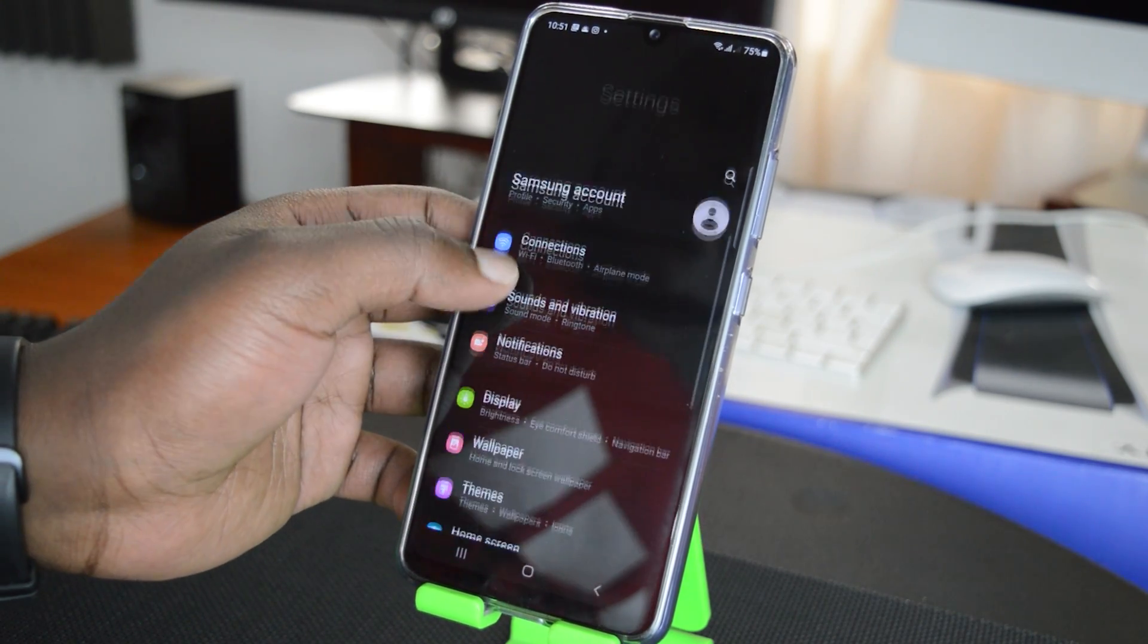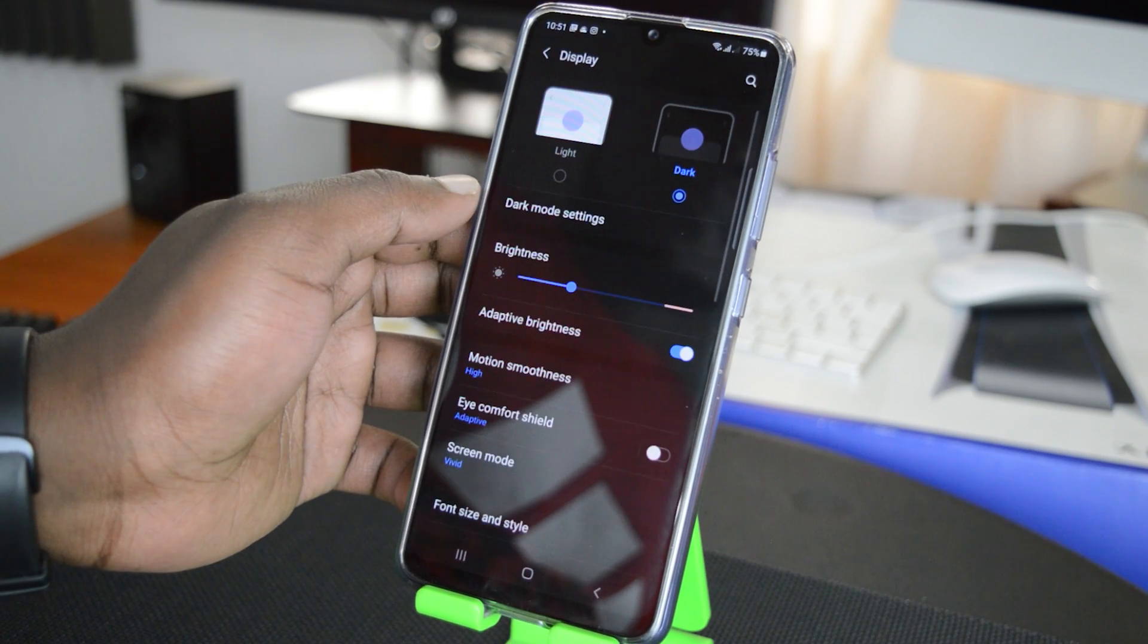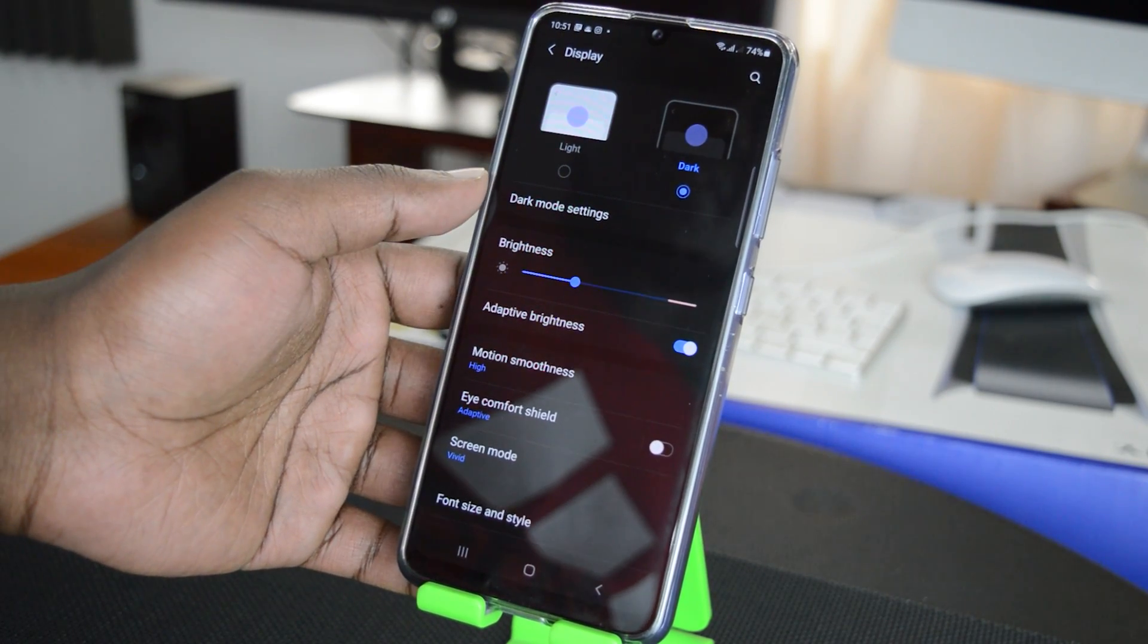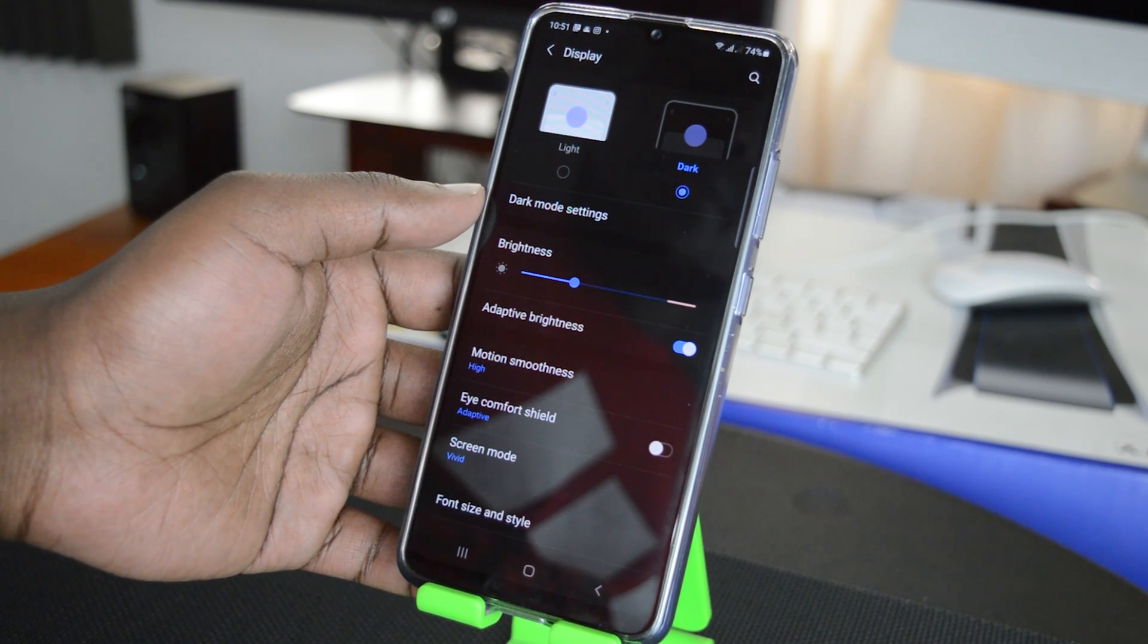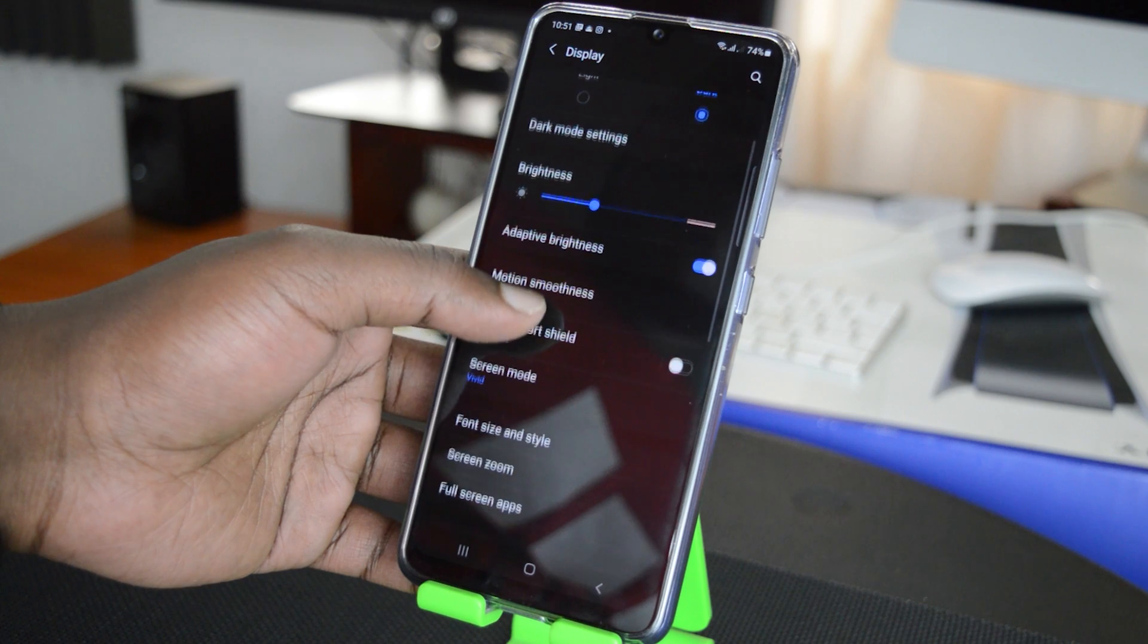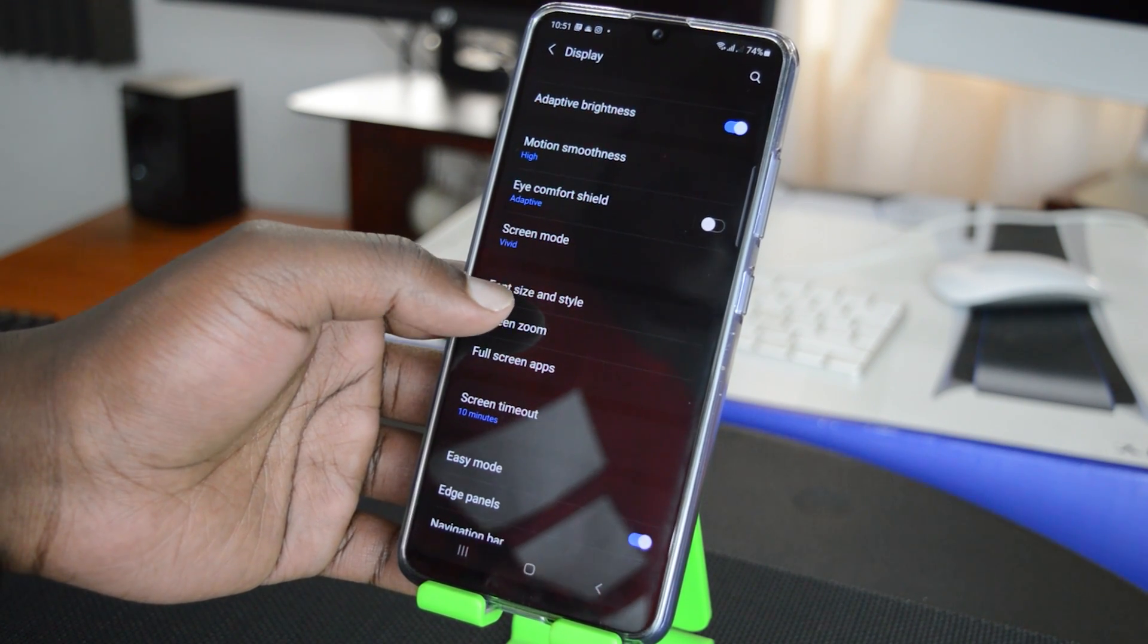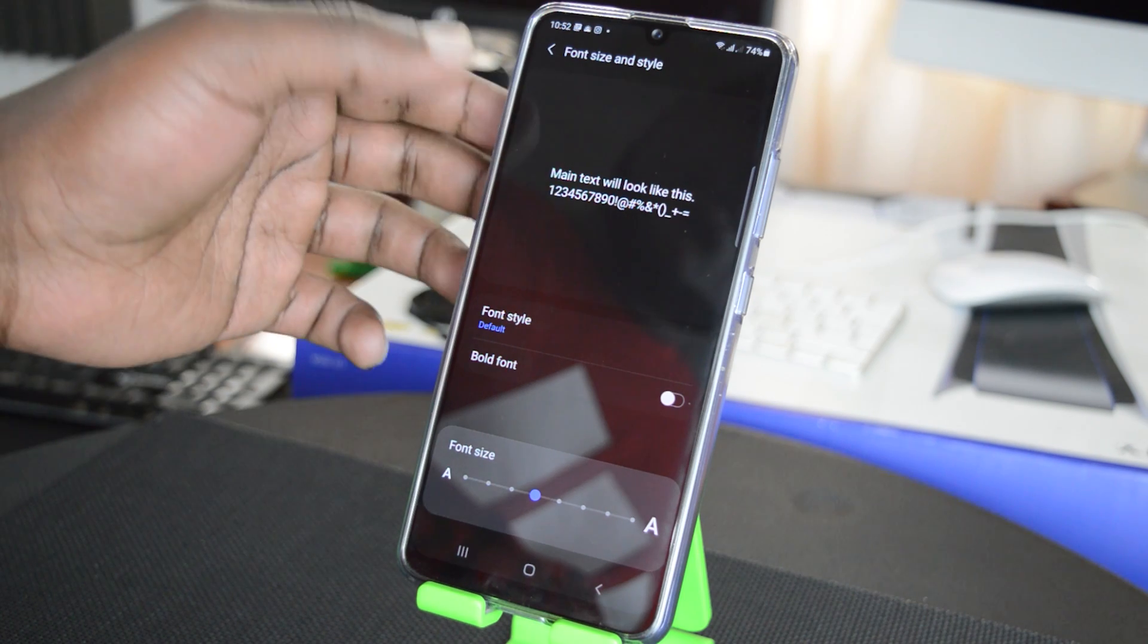And then you want to scroll to display, tap on display. And if you're wondering why my screen looks like this it's because I have activated dark mode. You can check out my video on how to do that in the description below. Anyway on the display page scroll down to font size and style, so tap on that.